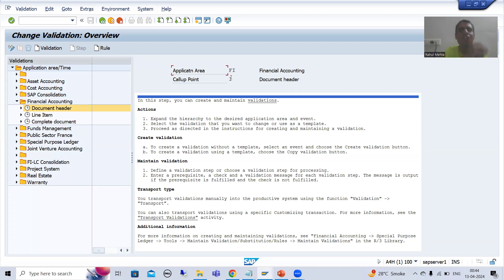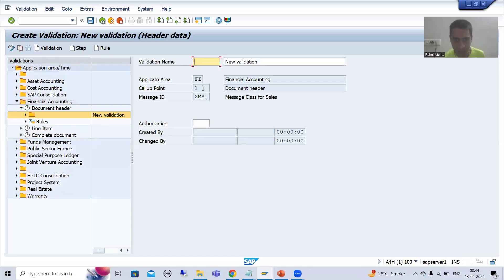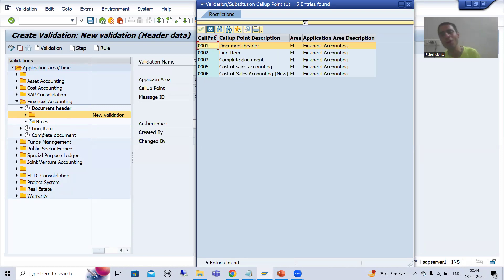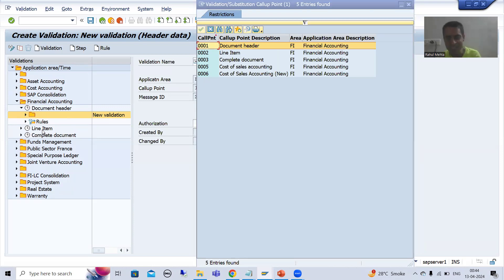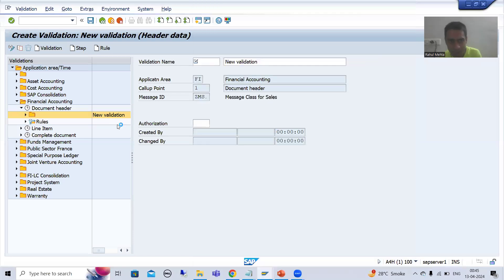Now people will ask — just now I was saying it's a four-digit number, but we are only able to see one. There are three zeros before that also. If I show you, you can see we have four digits. If I go for F4 help, you can see 0001, 0002, 0003, 0005, 0006. So it is a four-digit number code into this particular application area.